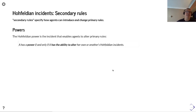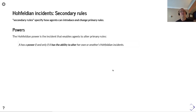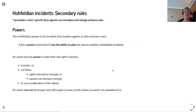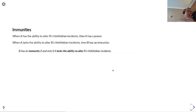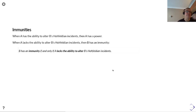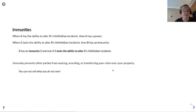In terms of Hohfeldian incidents, the secondary rules specify how agents can introduce and change primary rules. The Hohfeldian power is the incident that enables agents to alter primary rules: A has a power if and only if A has the ability to alter their own or another's Hohfeldian incidents. An owner has a power to alter their real right and land by transfer or variation. Conversely, if A lacks the ability to alter B's Hohfeldian incidents, then B has an immunity - again, you cannot sell what you do not own.